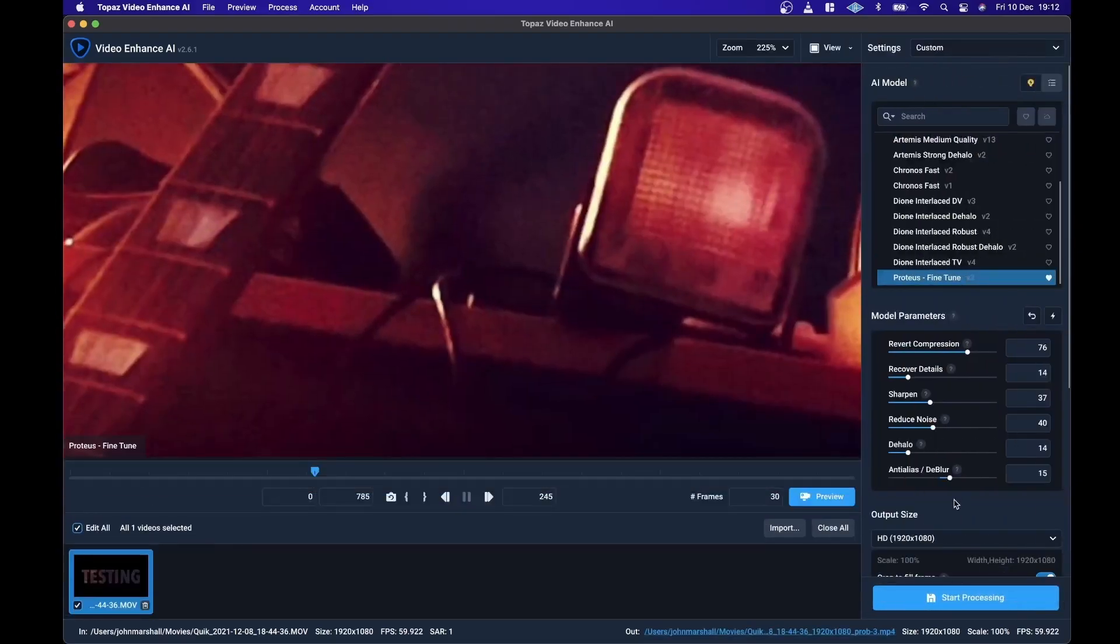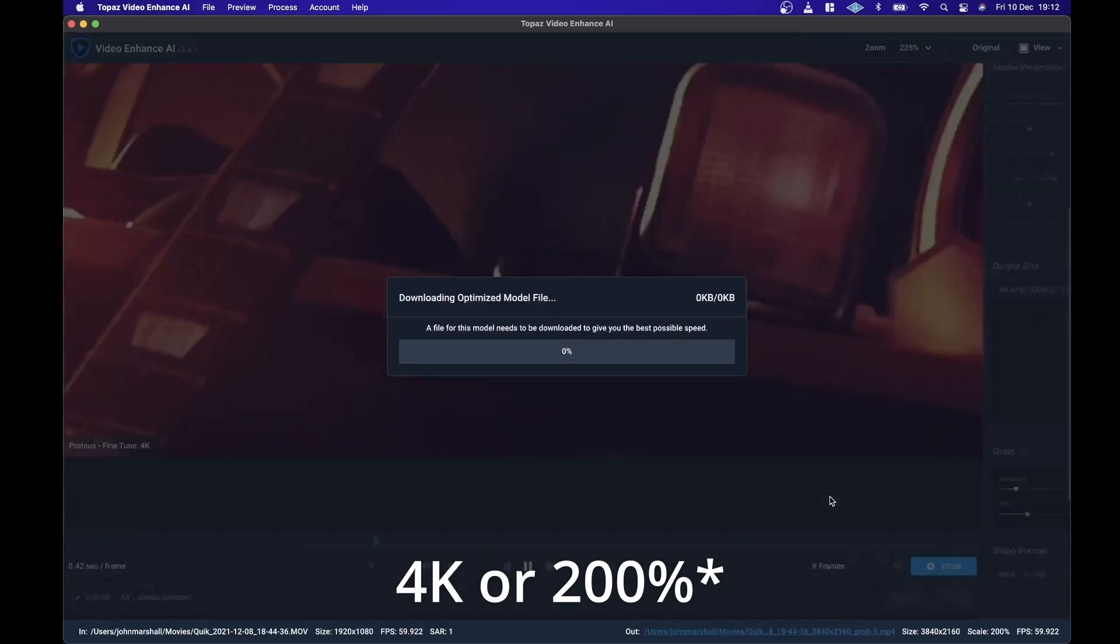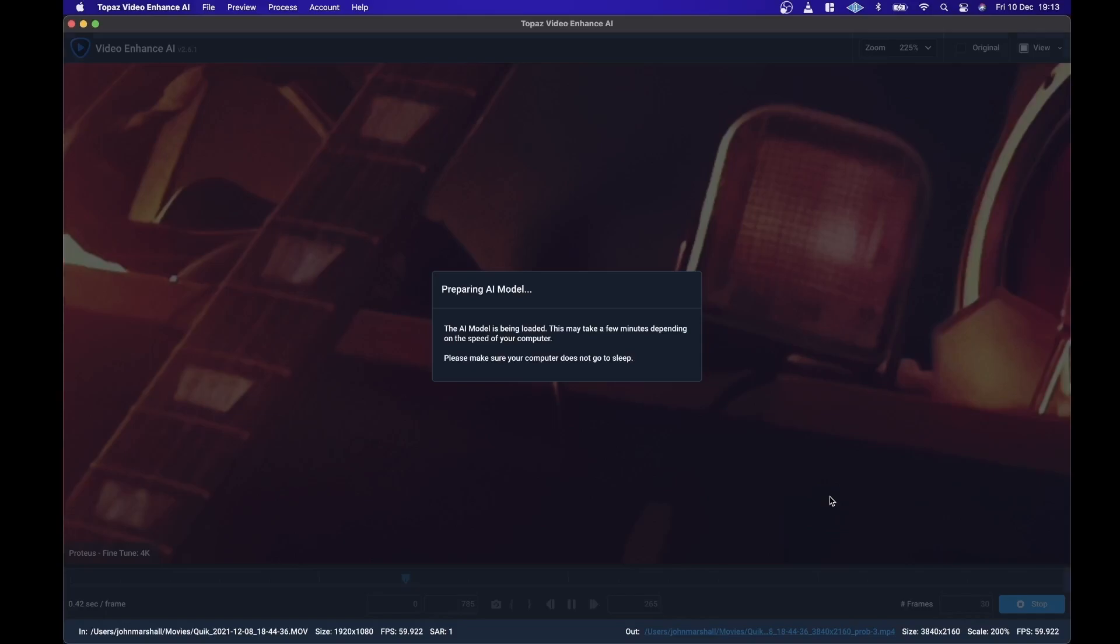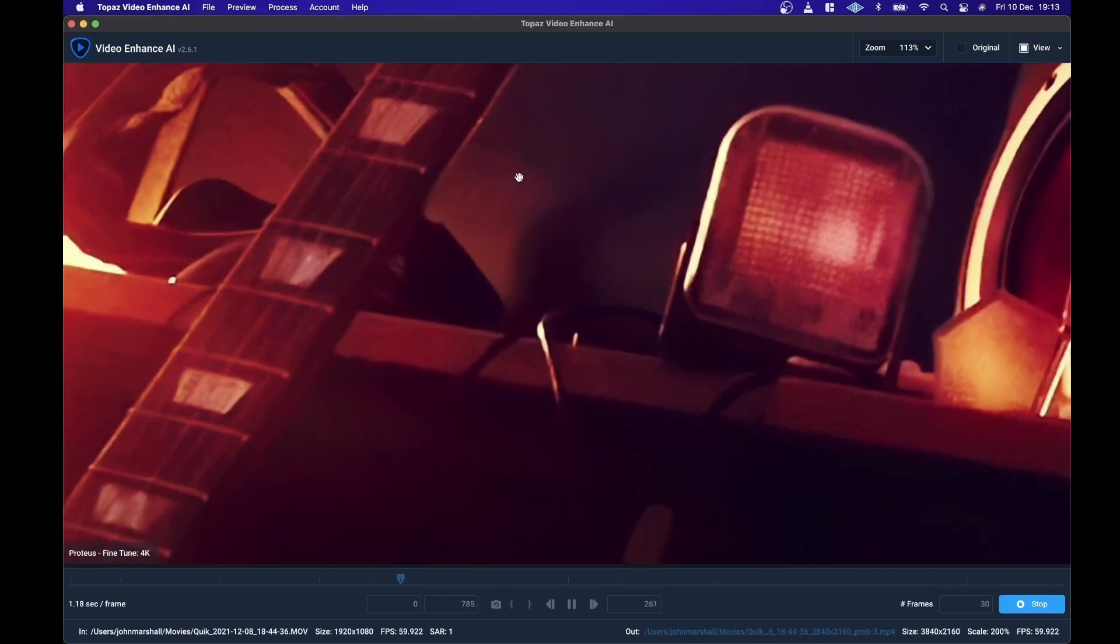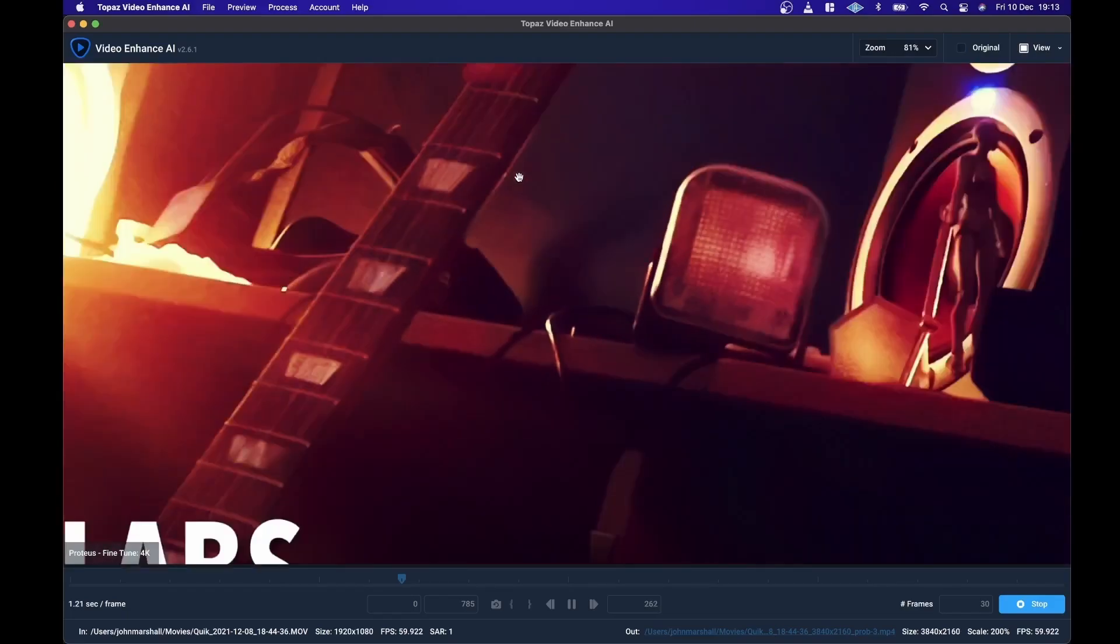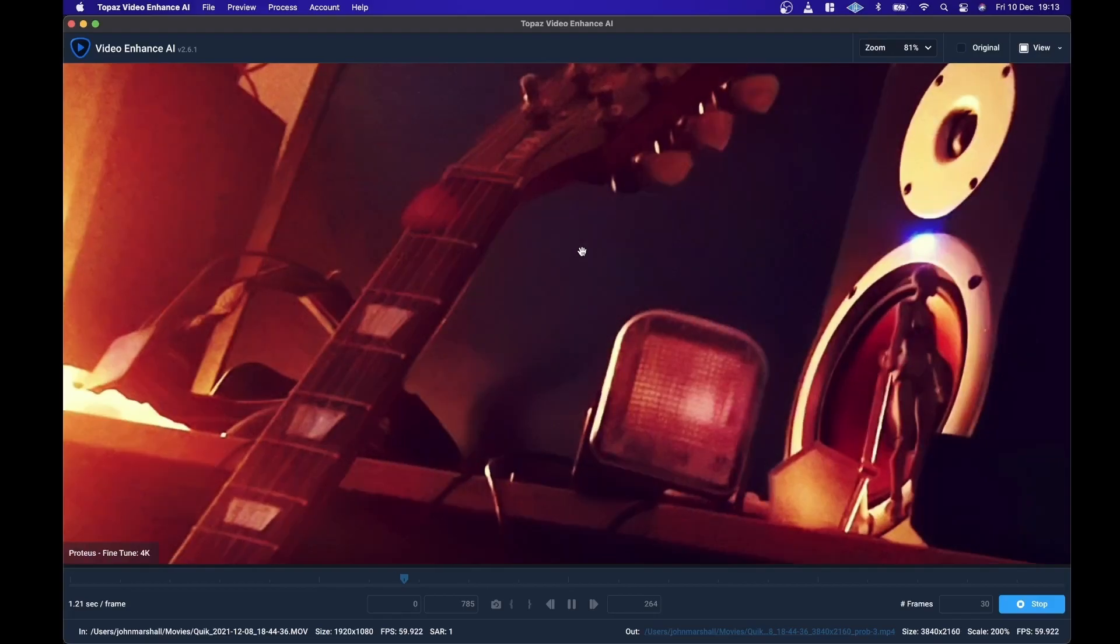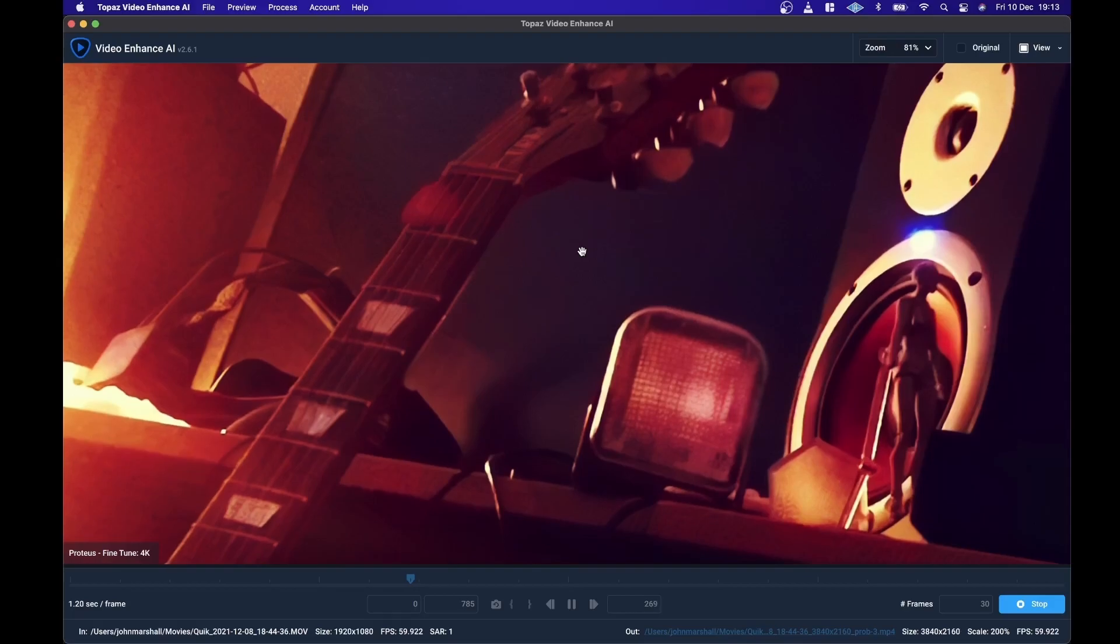What you can also do is increase the size. We'll try increasing it to 400% here and see how it handles it. Probably have to download another model. And it'll obviously increase the amount of time it takes per frame. So that's a really significant difference there.